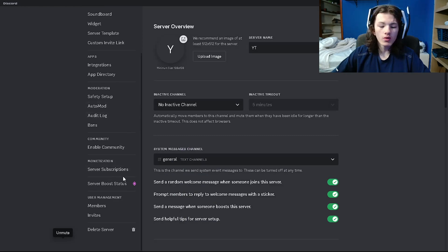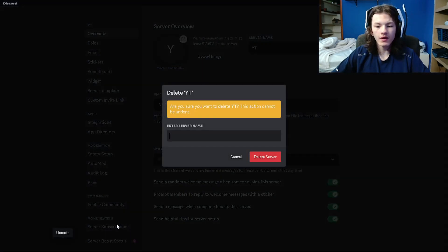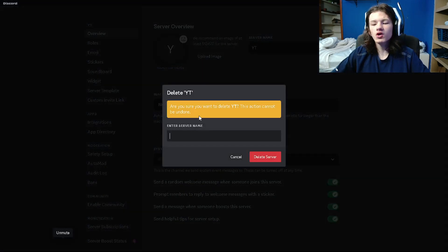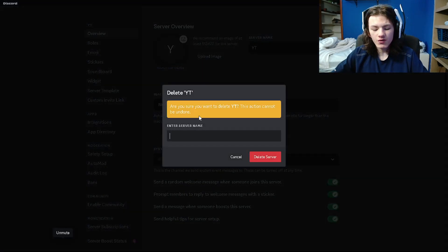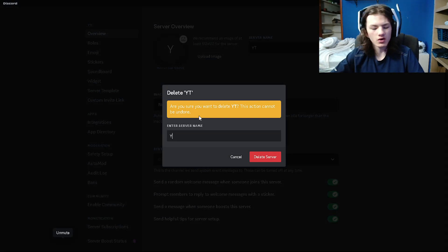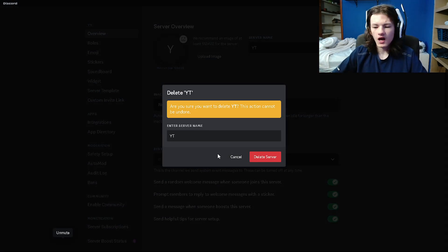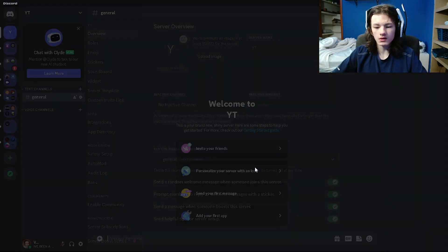Then scroll all the way down to delete server. You're going to want to click on that. And then you're going to want to enter the server name just to make sure you're not accidentally deleting it. And then just click on delete server.